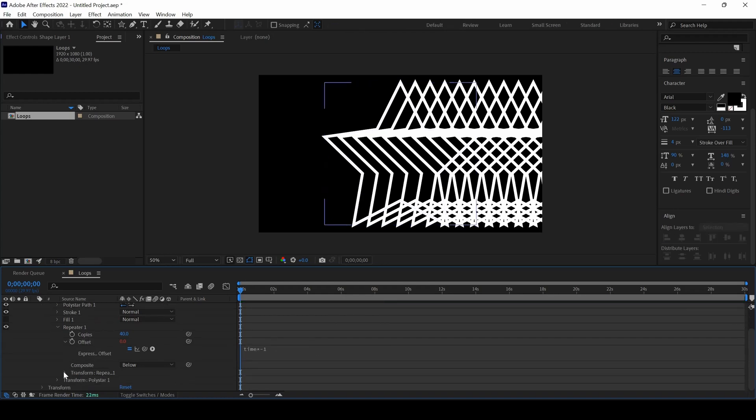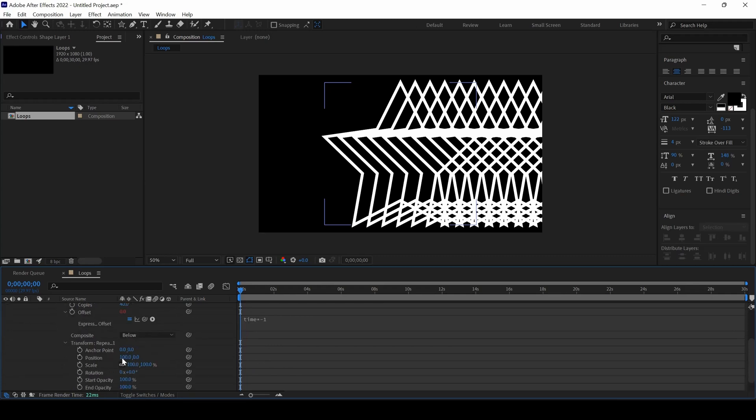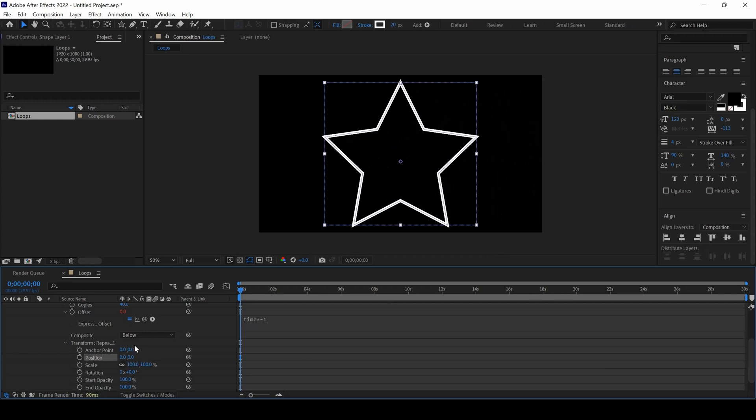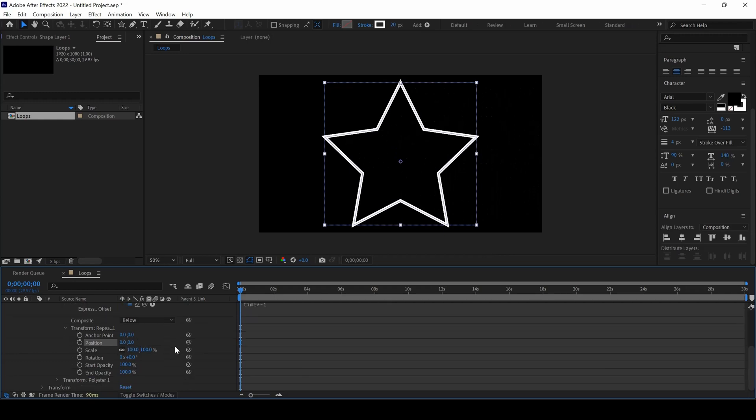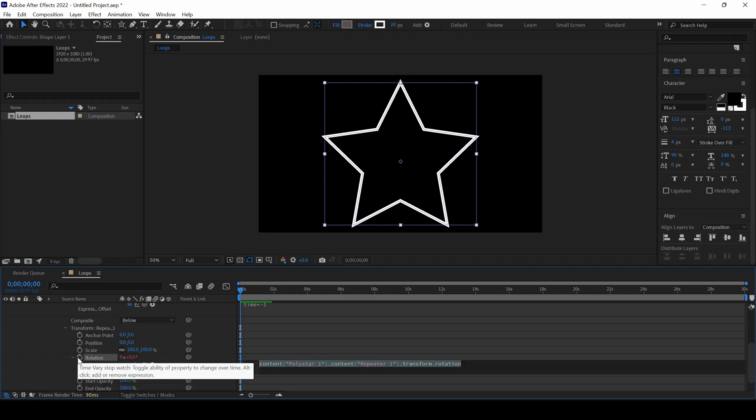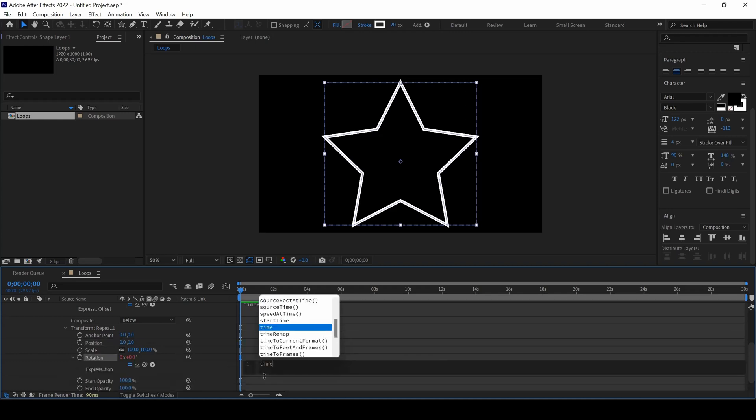Now I will expand the transform properties of repeater 1, set the position to 0 and 0, and then hold Alt key on my keyboard and click on this timer button for rotation. I will type in time into 2.